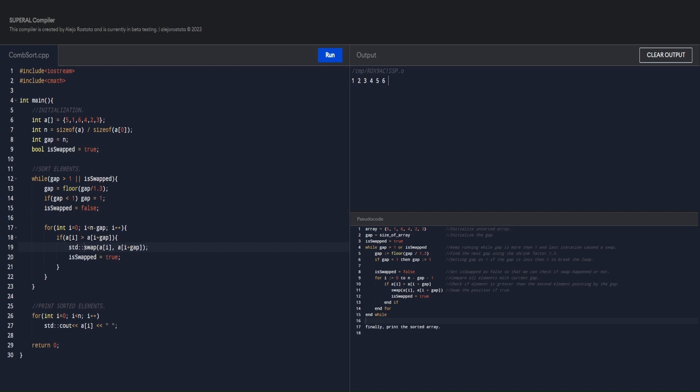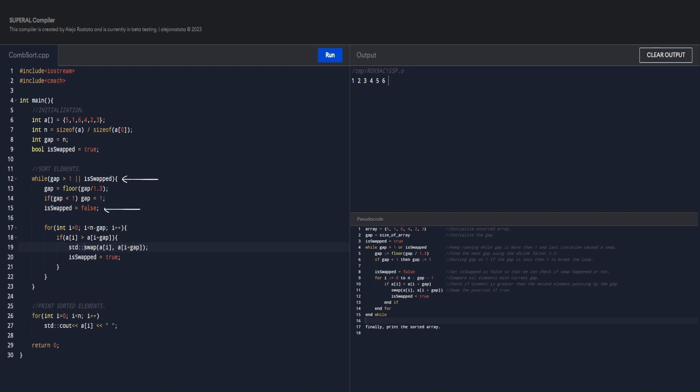As you can see in the output, our list of integers is now sorted after running the code. What happened here was that first, we initialize our gap to the same size as our array, which is 6. And then we make a while loop that runs until the gap value is greater than 1, or the variable is swapped becomes true. Then we calculate our very first gap to be sorted by dividing it into our shrink factor, which is 1.3, then using the floor function to round up to the nearest possible integer. Then we make a condition that if the gap value becomes less than 1, then we will initialize it back to 1. We have to do this because after dividing the gap into 1.3, we may be able to produce a result of less than 1. If that happens, we won't be able to break our while loop. This is because we said here that the loop would continue as long as the gap value is greater than 1. And here, our variable is swapped is set to false to indicate that swapping has taken place later.